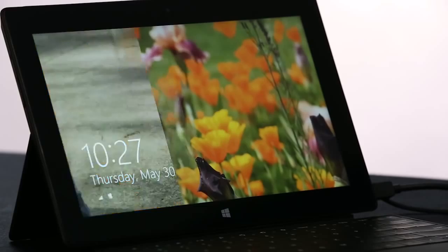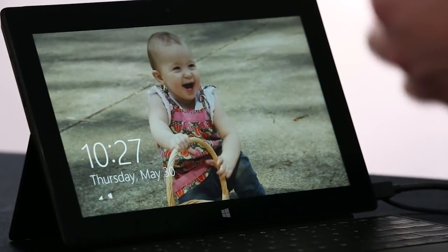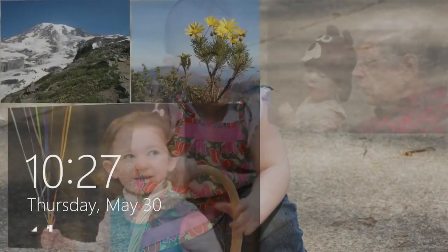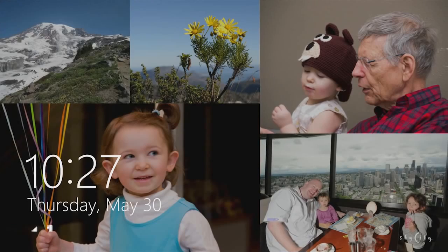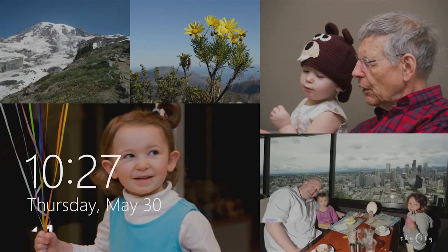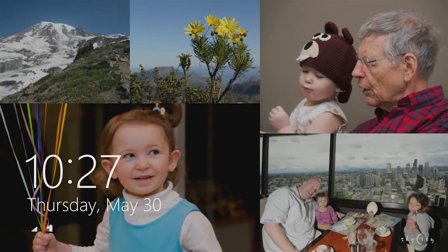I want to start on the lock screen. We've turned the lock screen into this beautiful cloud-powered photo frame that brings together pictures from your PC, from SkyDrive, and from your phone, all into one place.